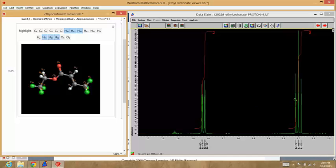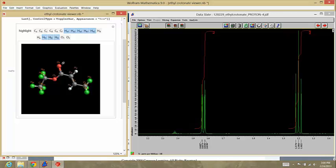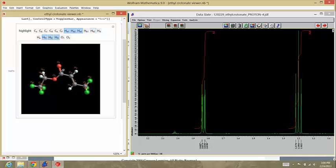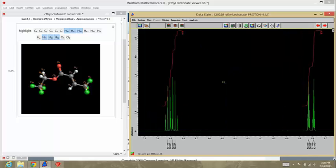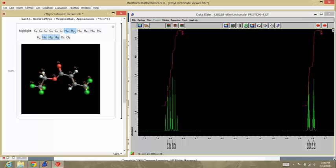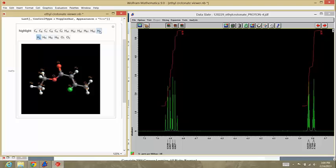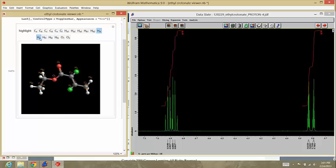We can differentiate between the two based on the splitting. The triplet arises from the ethyl group because there are two nearest neighbors using the N plus one rule. That gives us a triplet, whereas the feature at around 1.84 is a doublet or doublet of doublets due to coupling to the H-E and H-D protons. The downfield part of the spectrum, we've got two features that integrate to roughly one proton each corresponding to the E and the D protons. We can differentiate between these two by paying close attention to the coupling constants. We were able to show that the feature at 6.9 is due to H-E and the feature at 5.8 is due to H-D.